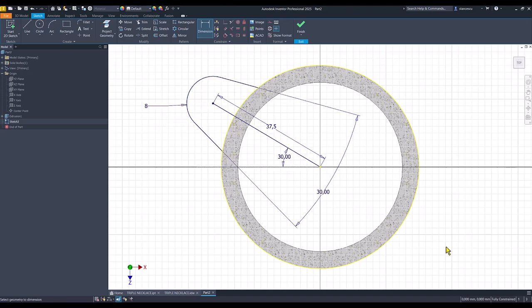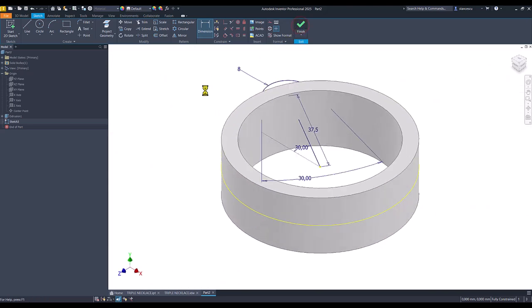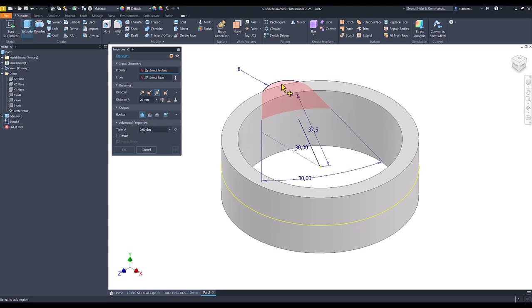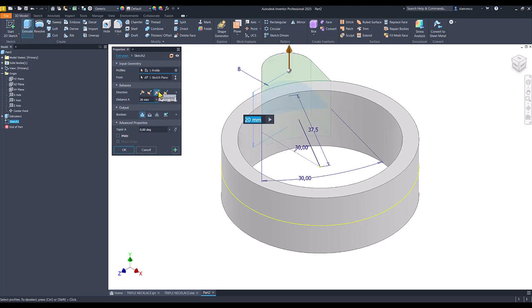The angle is 30 and the radius is 8. Next, we have a fully constrained sketch. Finish sketch, extrude. This is what we extrude, 120, symmetrical, OK.